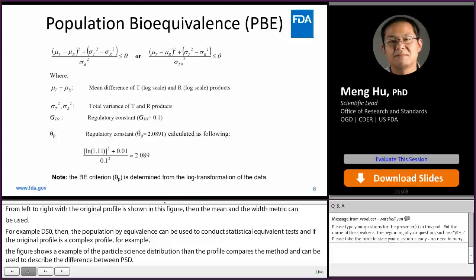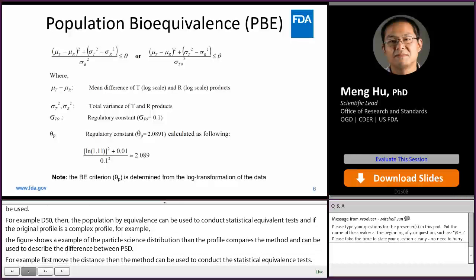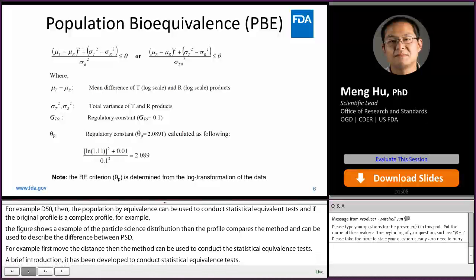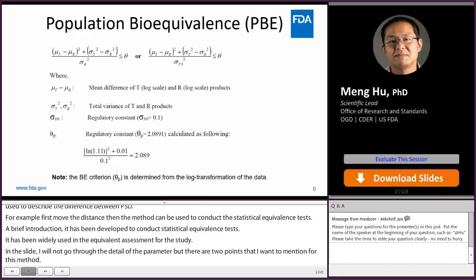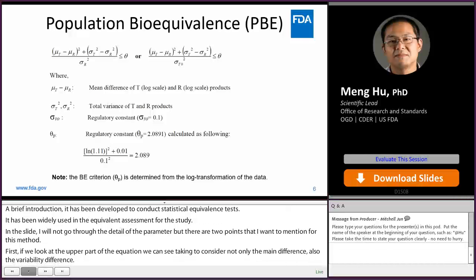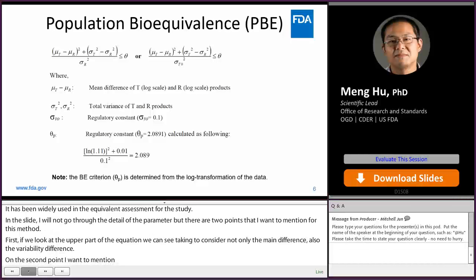A brief introduction to PBE. The PBE has been developed to conduct a statistical bioequivalence test and has been widely used in equivalence assessment for individual BE studies. There are two key points: first, looking at the upper part of the equation, PBE takes into consideration not only the mean difference but also the variability difference. Second, the BE criterion theta P is currently determined from the log transformation of the data.